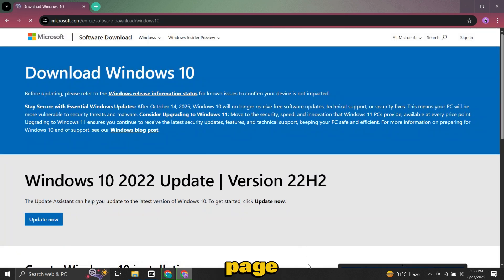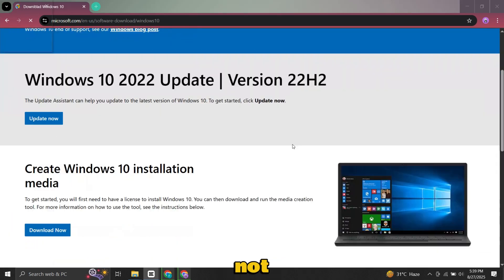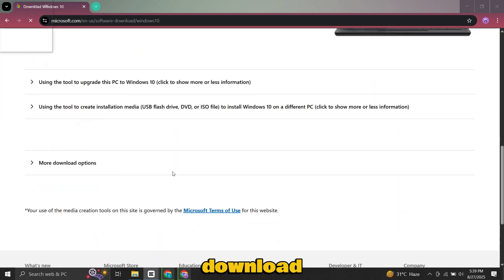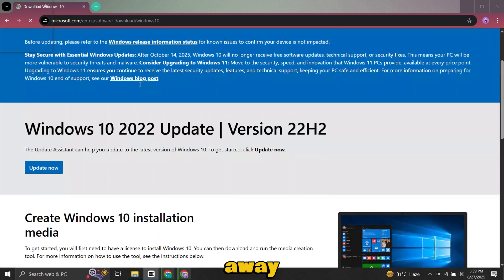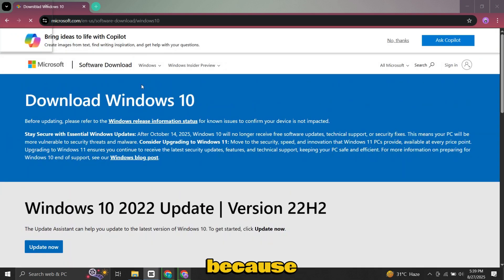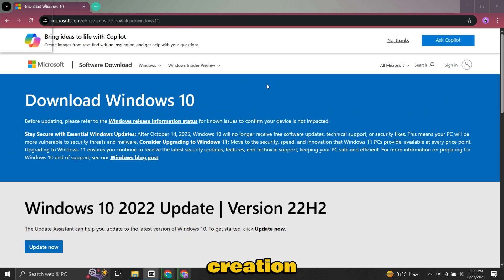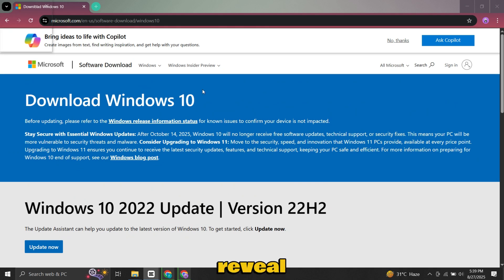Now when you land on the page, you might not see a direct download link for the ISO right away. That's because Microsoft usually shows you the media creation tool instead. But there's a simple trick to reveal the direct download links.